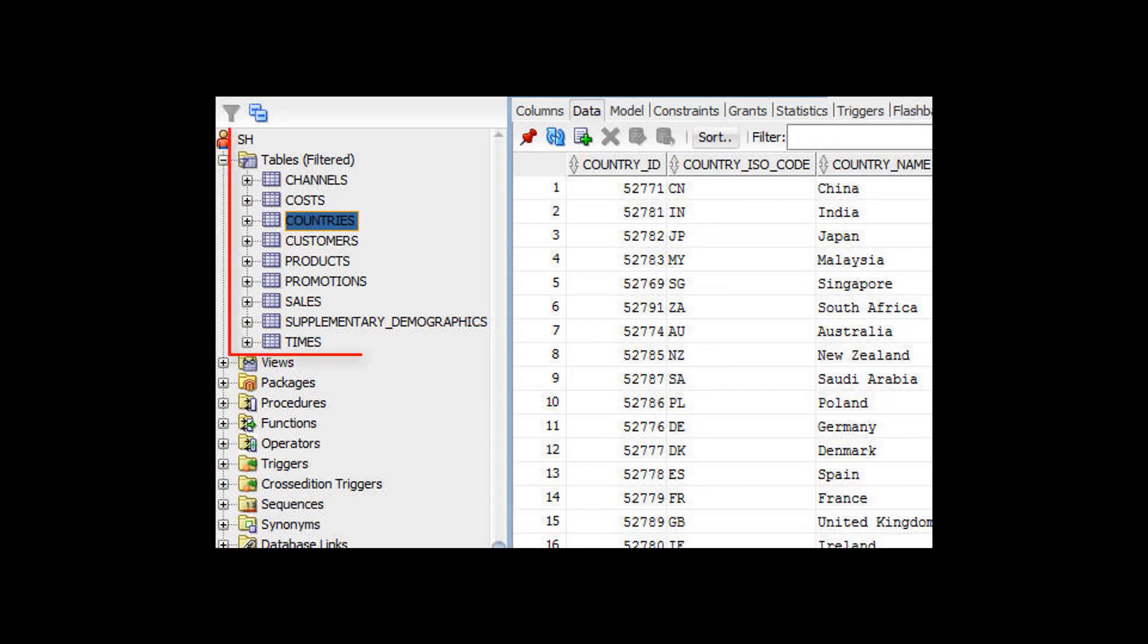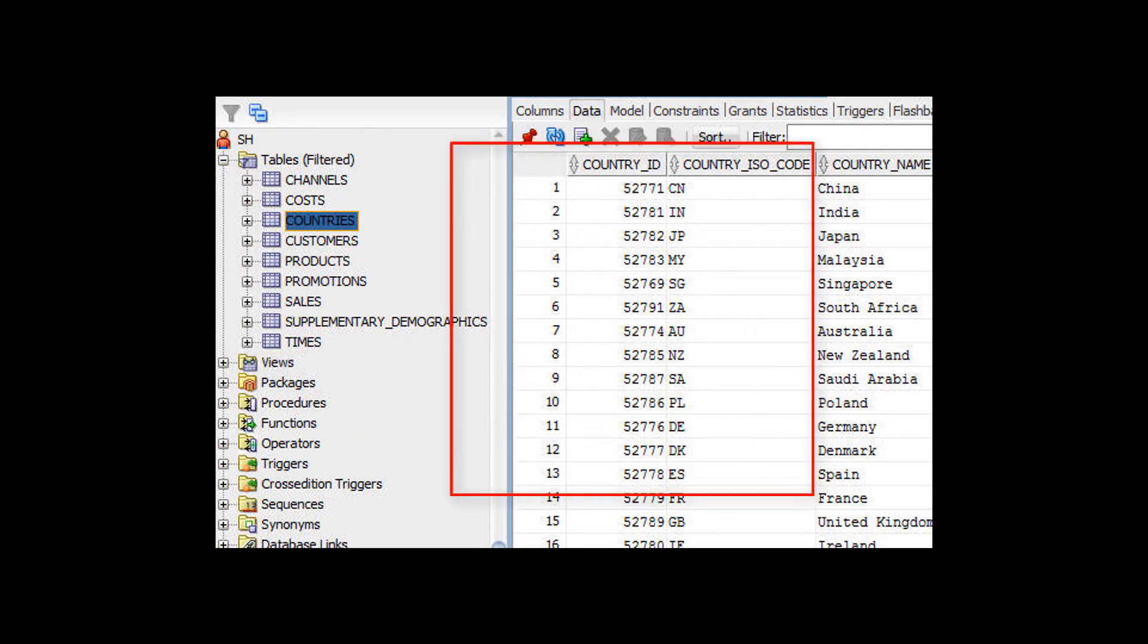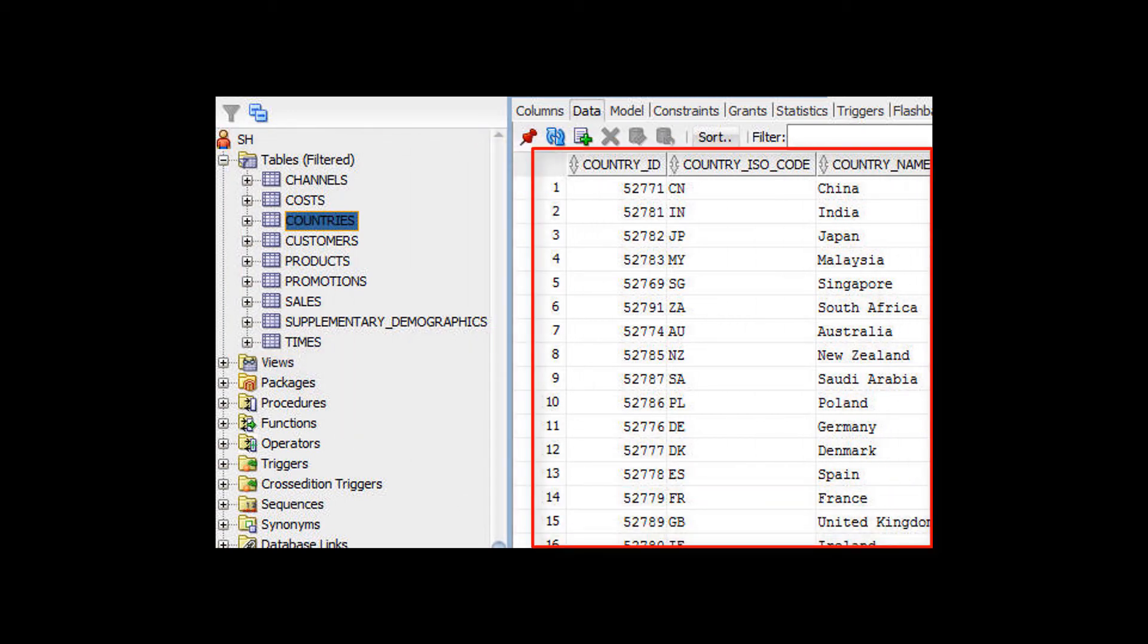The SH schema contains the small dataset of Sales History sample data, allowing you to run some simple queries. Here we see the pre-populated data for the Countries table.